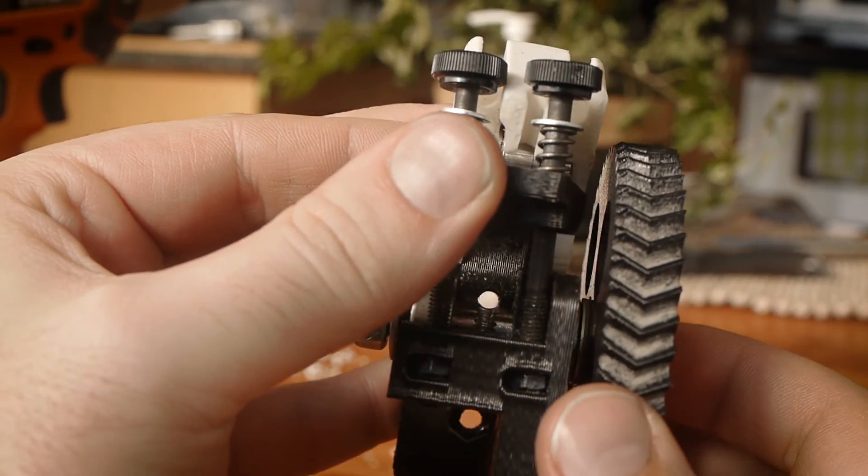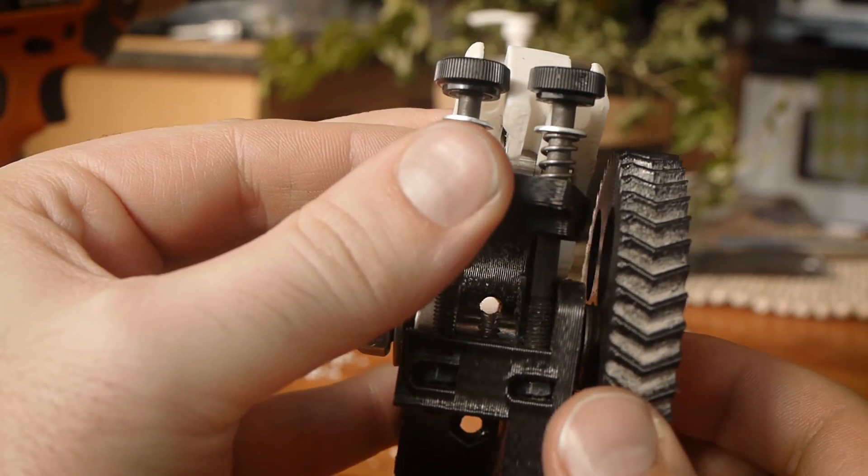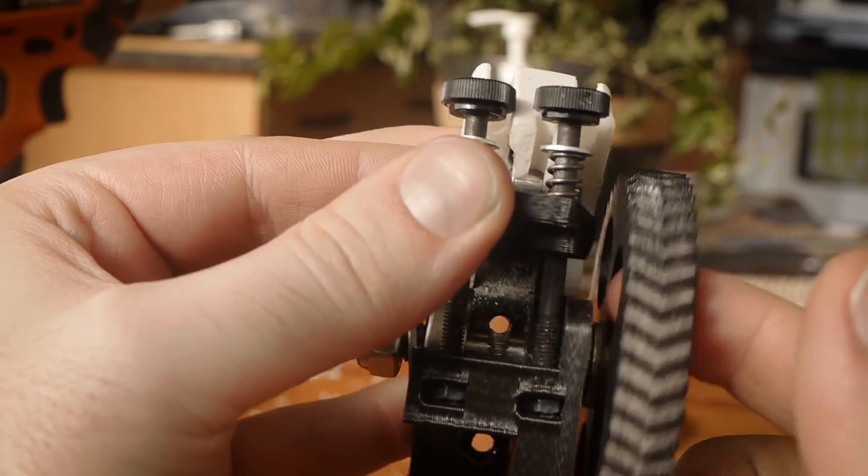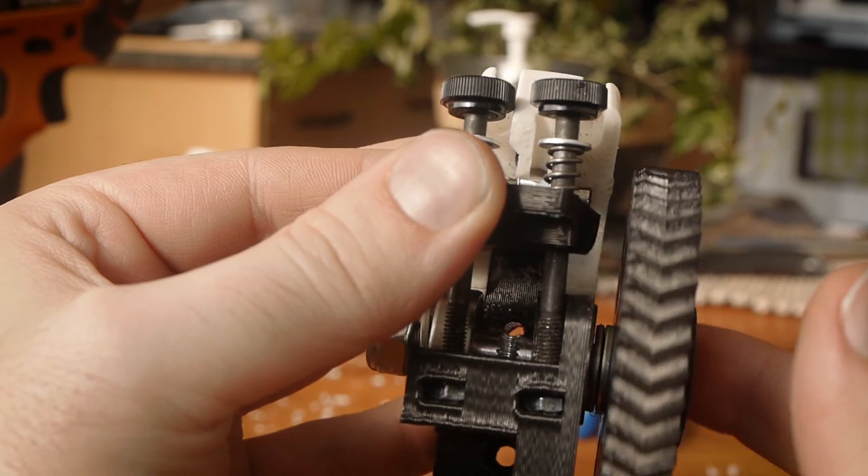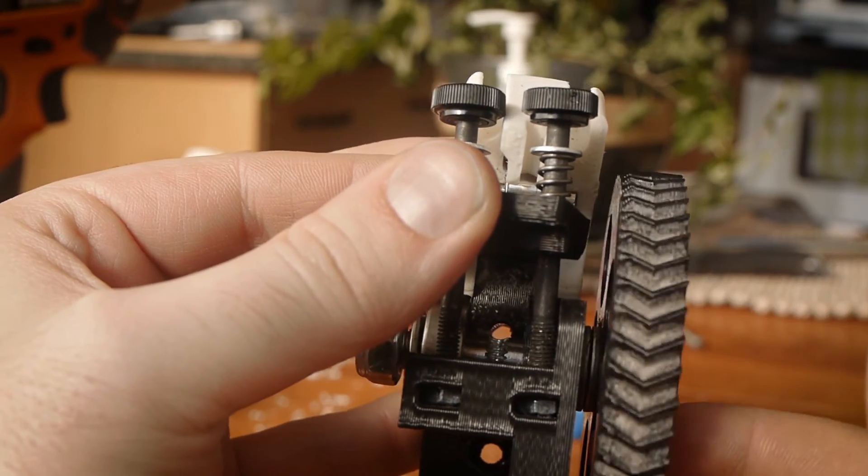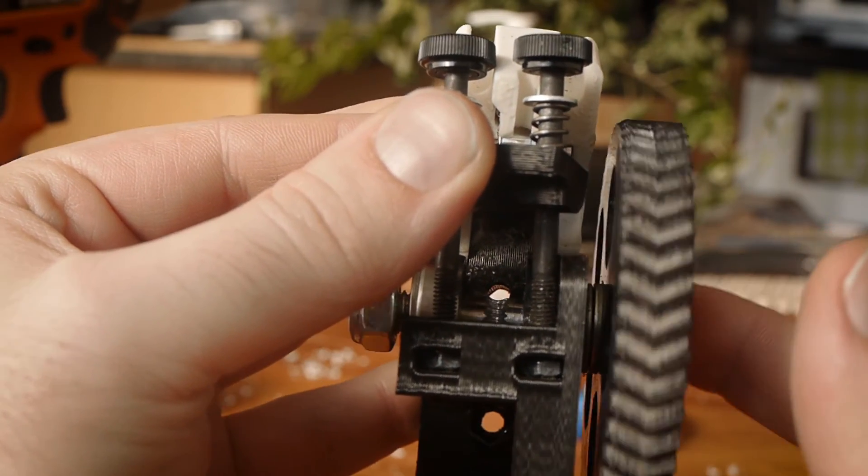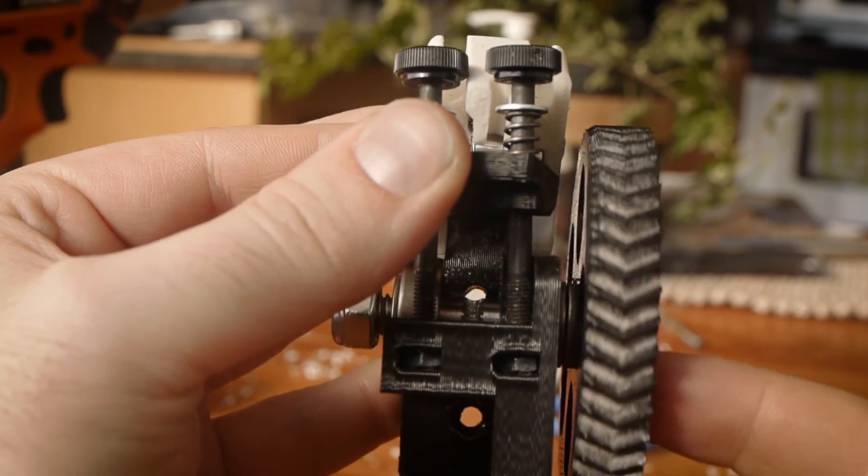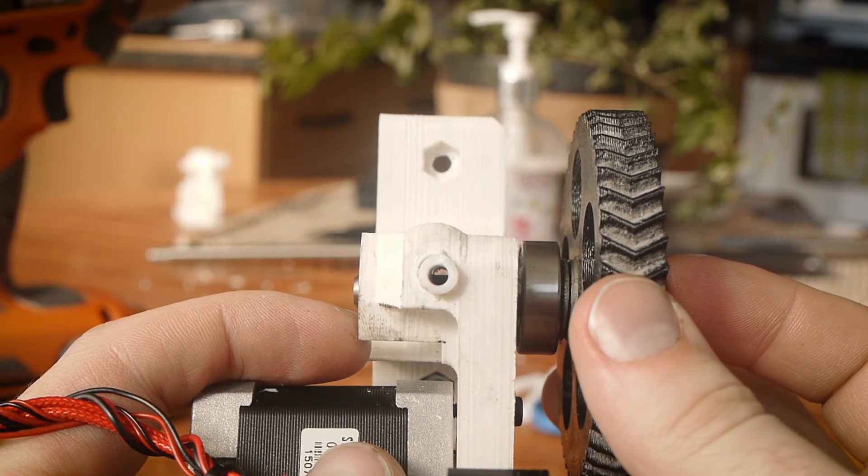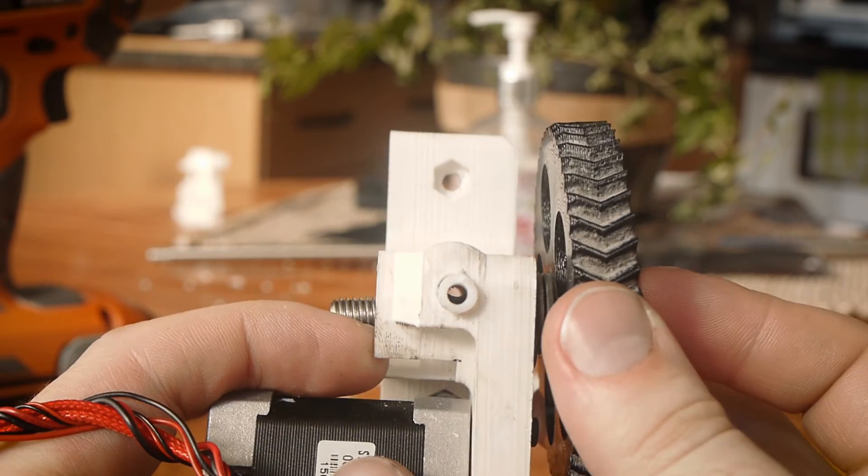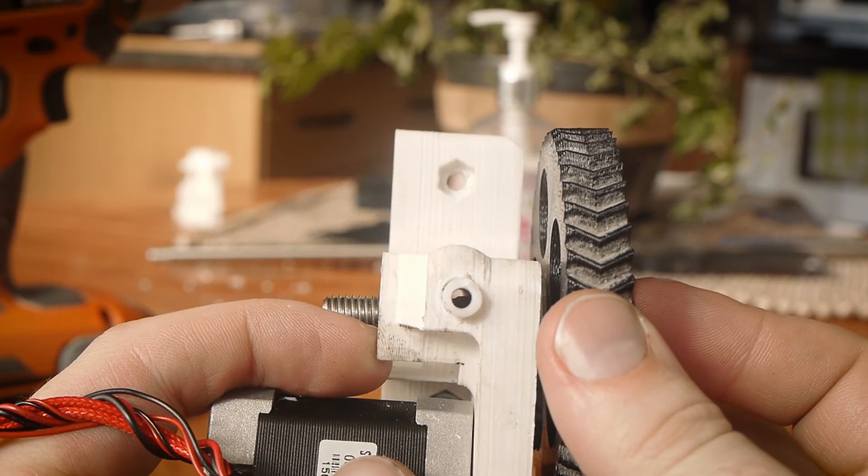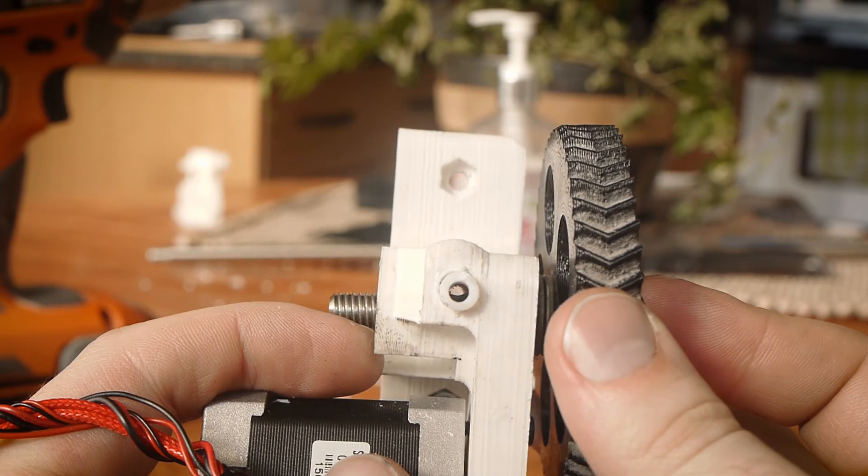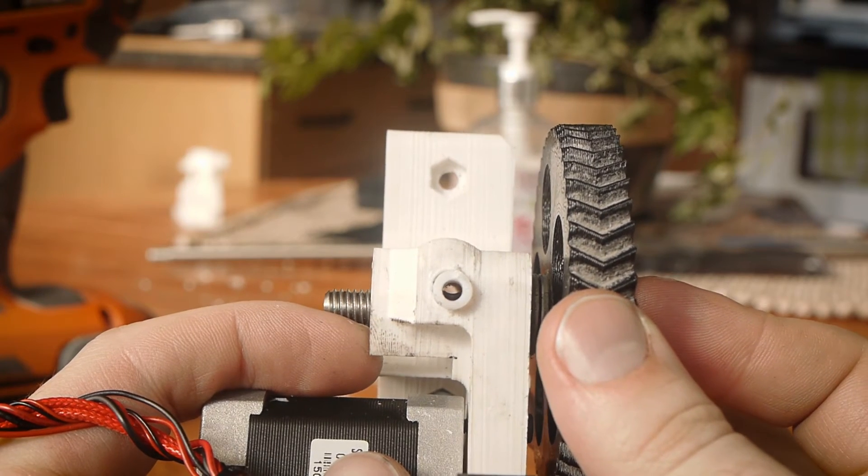Note how the hobbed bolt lines up with the filament feed tube on our regular extruder. We need to make sure that when we move this hardware to our flexi-struder, that the hobbed bolt lines up properly like this. As you can see, in this case by simply swapping the hardware over to the flexi-struder, the hobbed bolt does not line up properly.